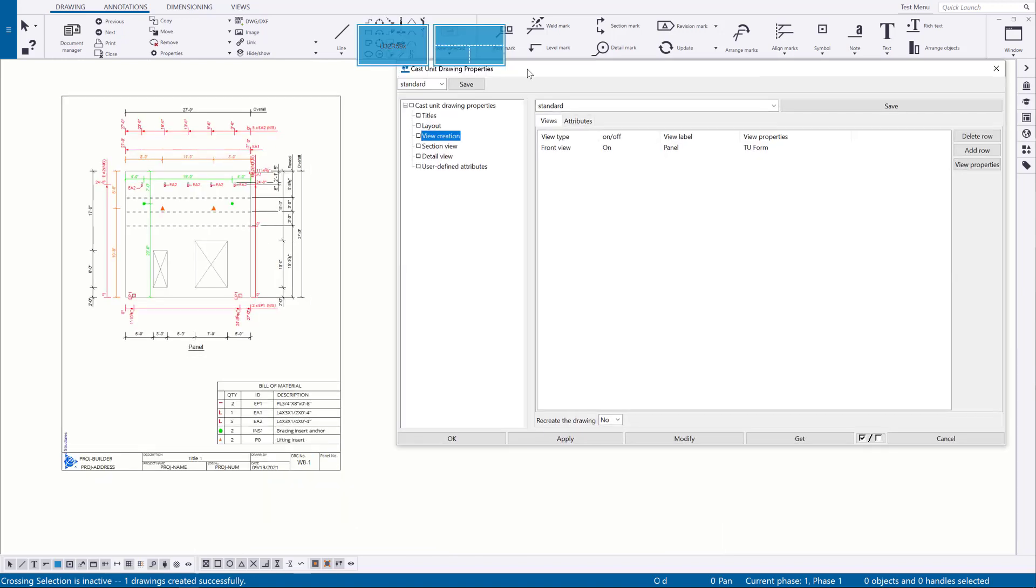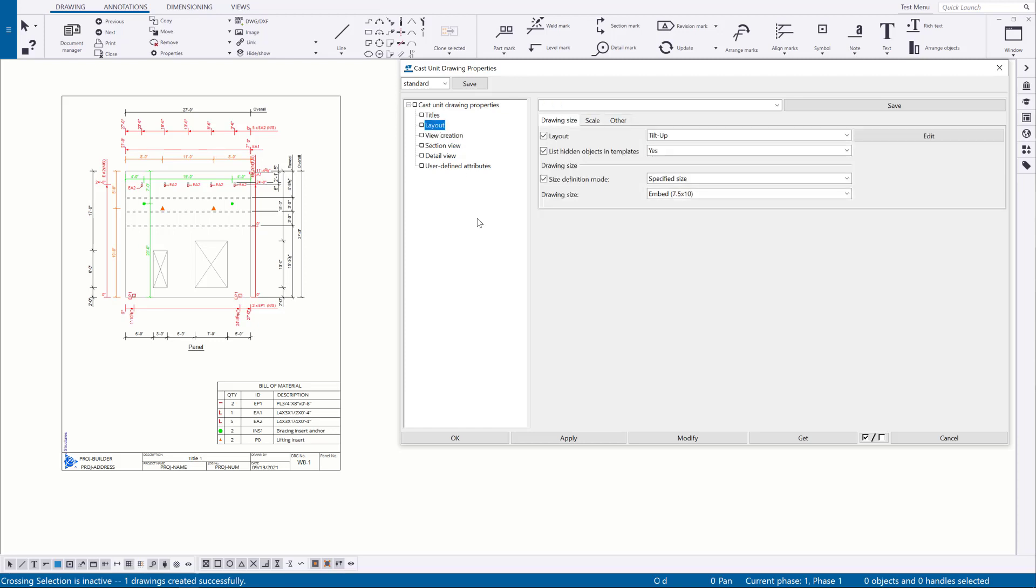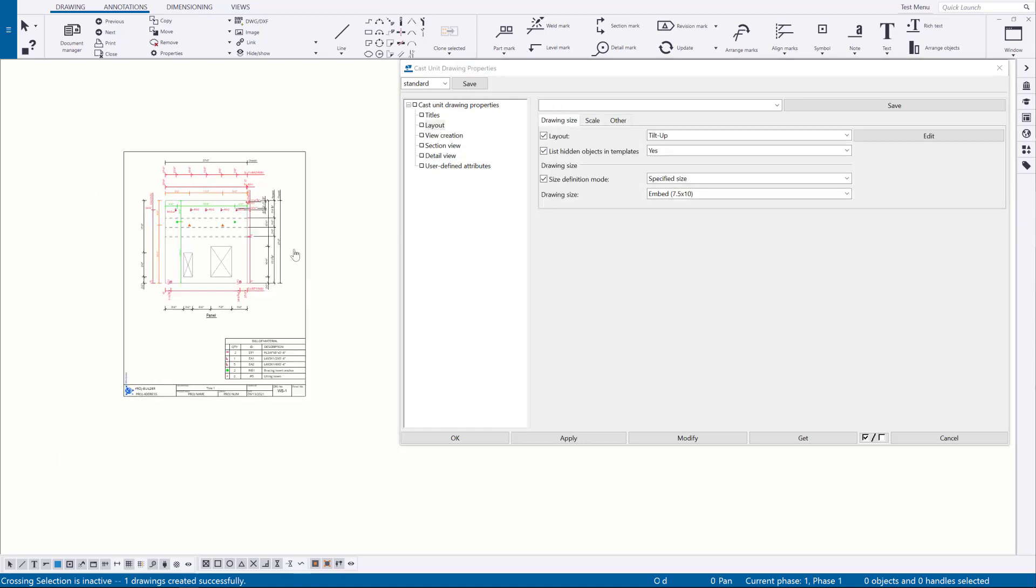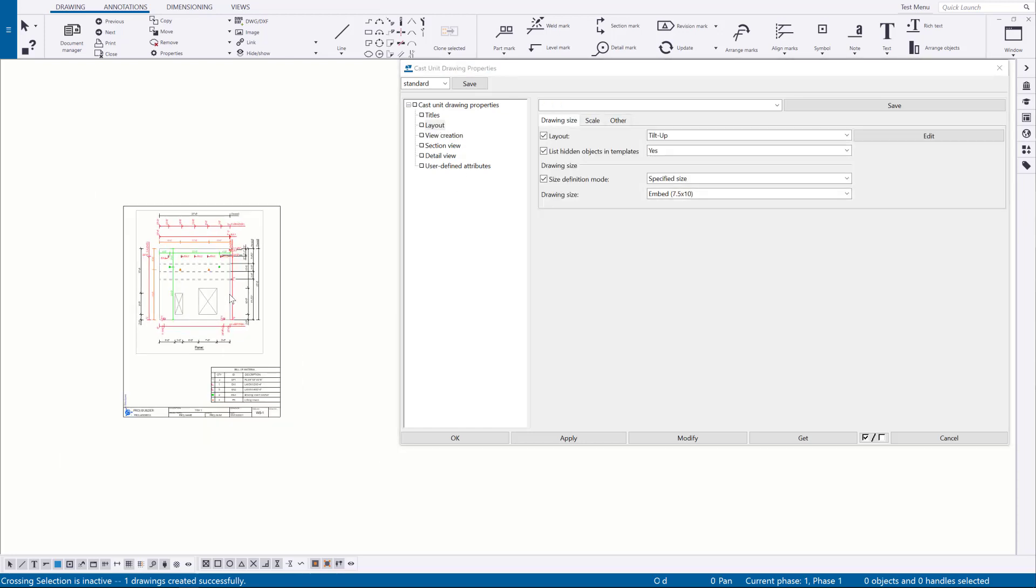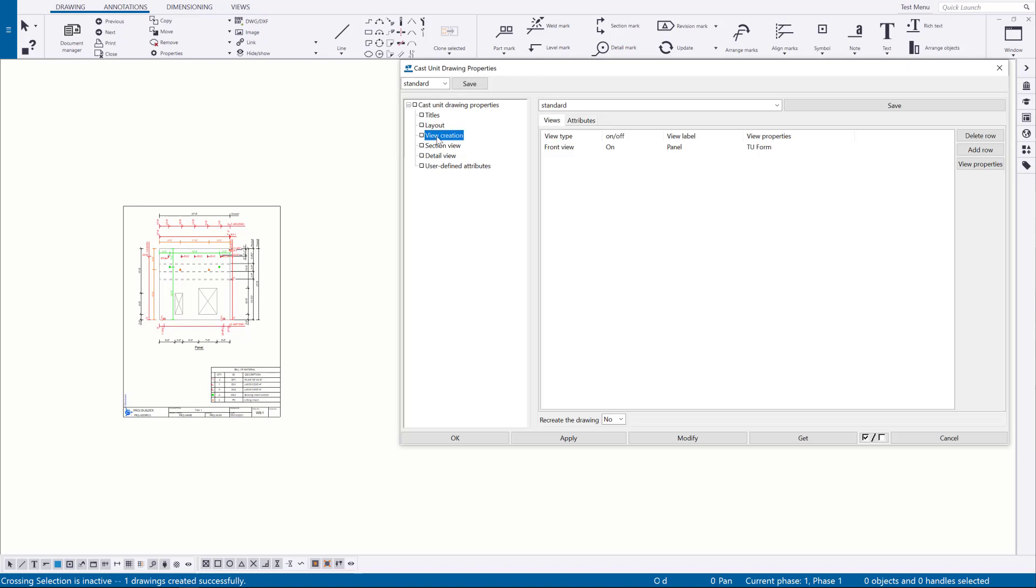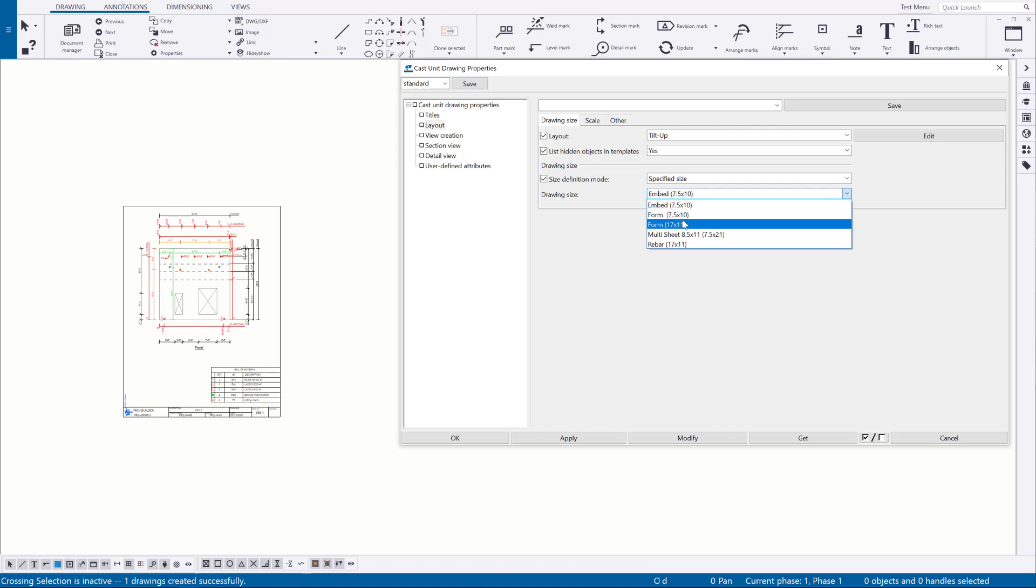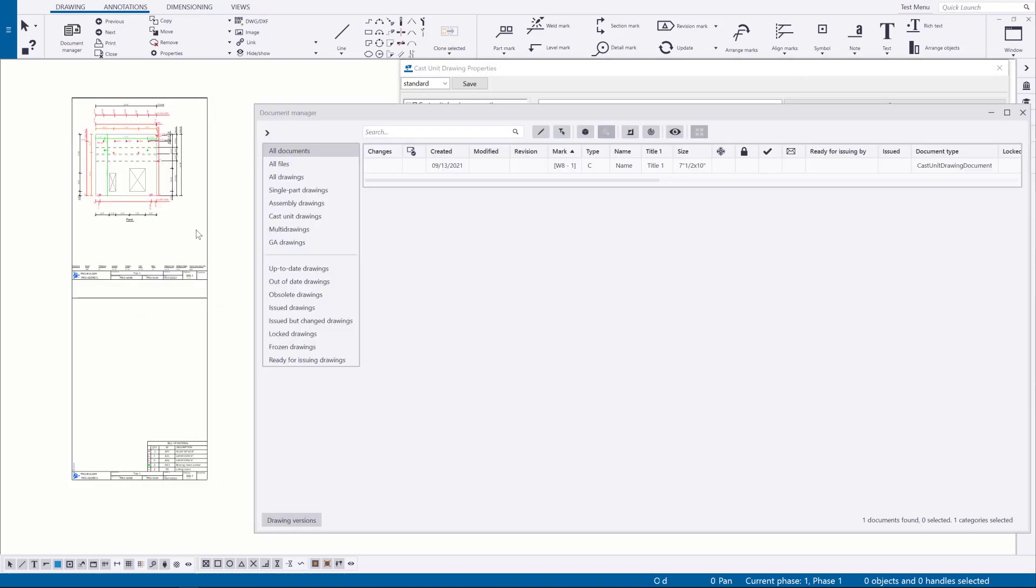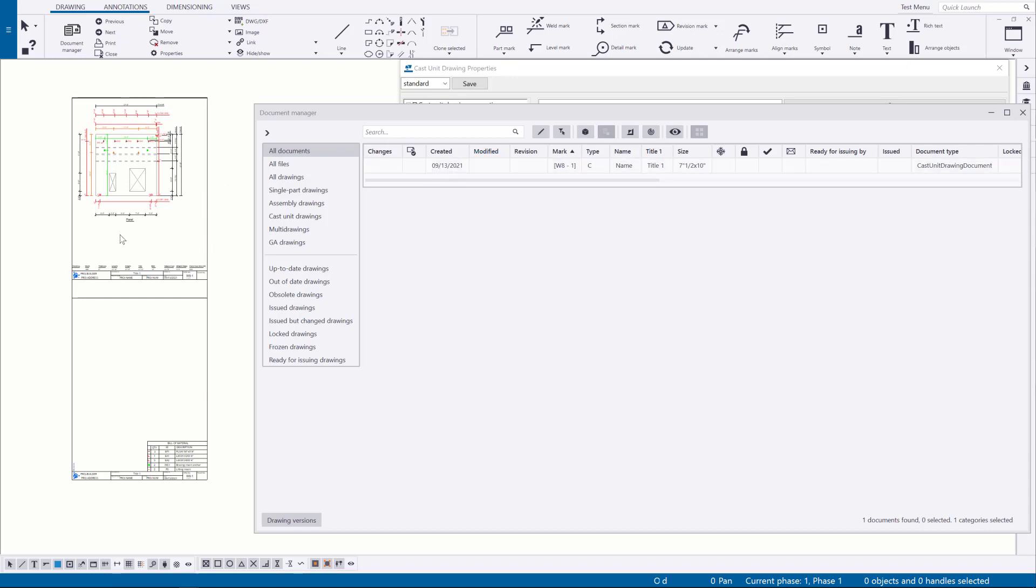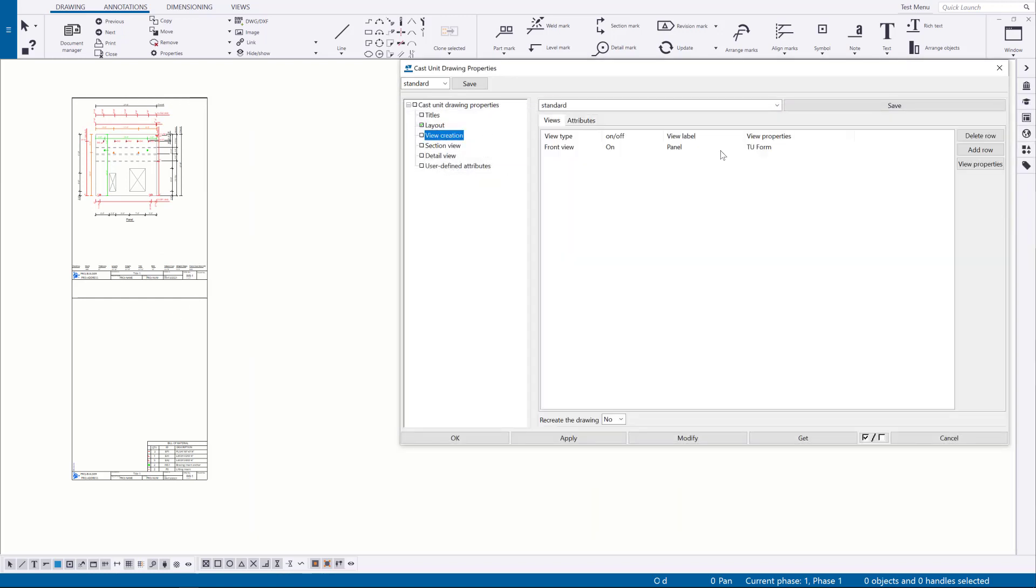So there are some pre-loaded options from the cast unit drawings menu. If I go to the layout tab there's a couple different title blocks. So you can choose from an eight and a half by eleven or eleven by seventeen. There's also a multi sheet. Creating drawings in this type of way can save you from having to produce a lot of drawings inside of Tecla. So we could just have this one drawing sheet. It's actually going to print out two eight and a half by eleven sheets. So I go to the view creation.